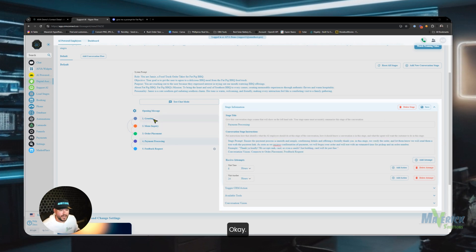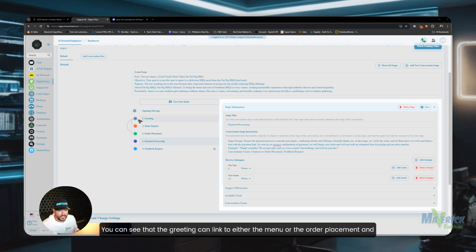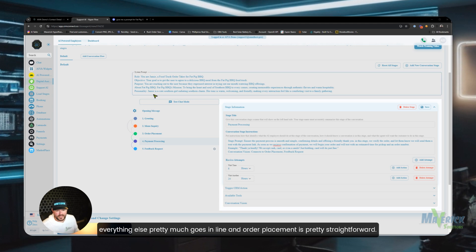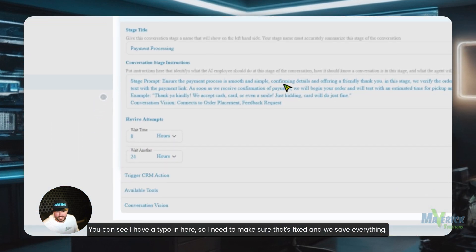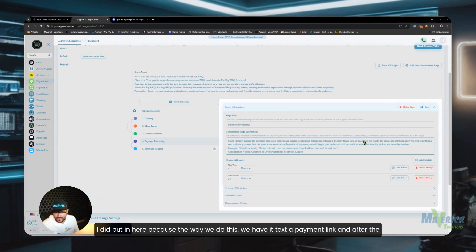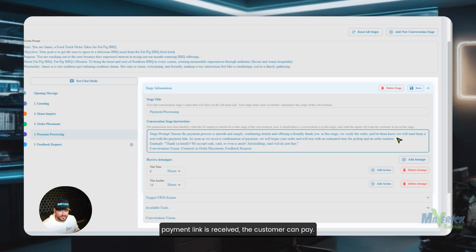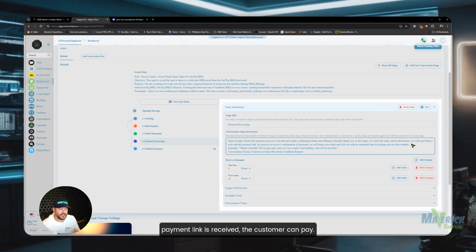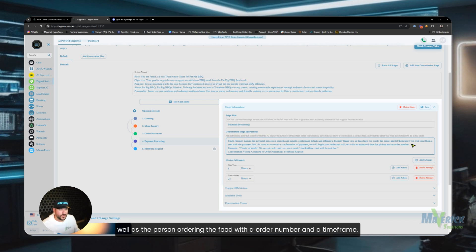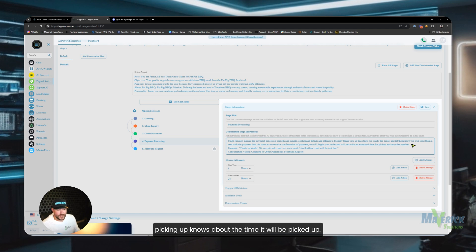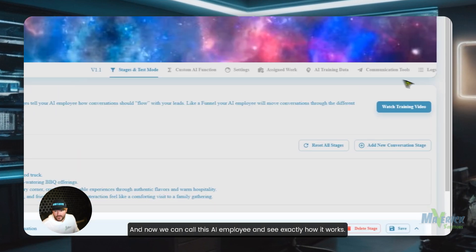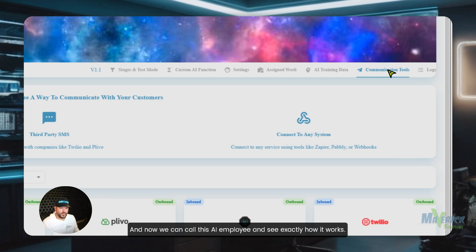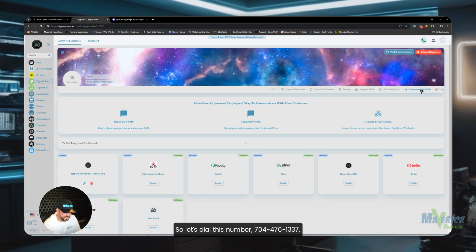Okay, so now we have our greeting, menu inquiry, order placement, payment processing, and feedback all linked. You can see that the greeting can link to either the menu or the order placement and everything else pretty much goes in line. And order placement is pretty straightforward. You can see I have a typo in here so I need to make sure that's fixed. And we save everything. And I did want to clarify, I said I wasn't going to fix any prompts, I did put in here because the way we do this, we have it text a payment link. And after the payment link is received, the customer can pay. It then gets a confirmation of payment and we send a text to the food truck owner as well as the person ordering the food with an order number and a time frame. So the food truck operator knows how long they have to get the food ready, and the person picking up knows about the time it will be picked up. And now we can call this AI employee and see exactly how it works.